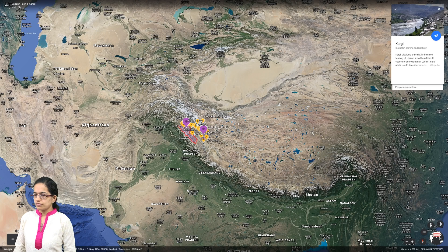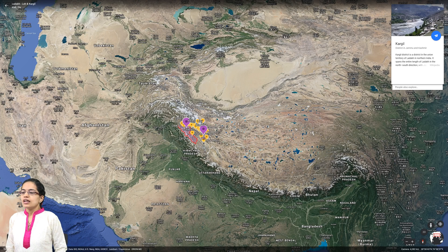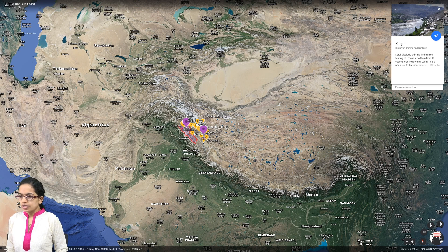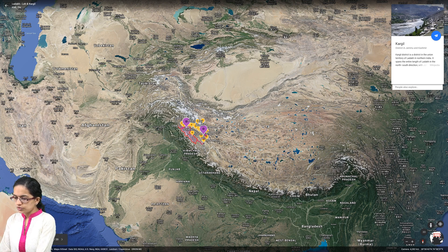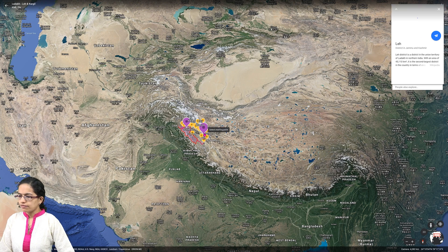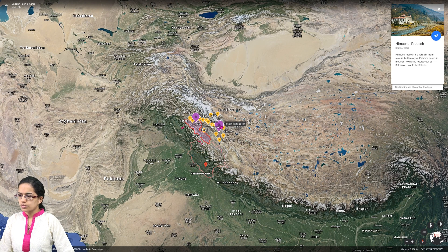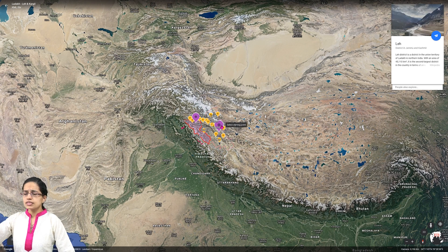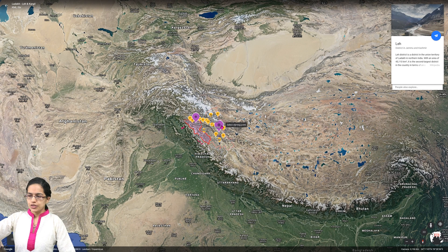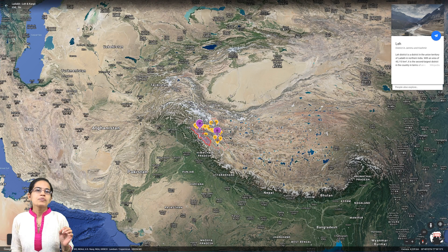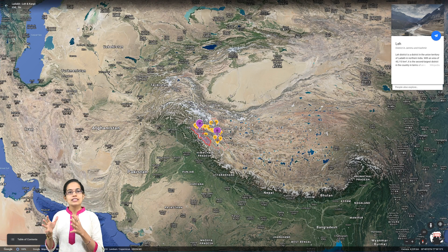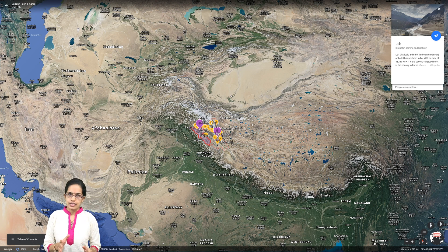Understanding the geography of Ladakh: Ladakh is composed of two districts — the Kargil district and the Leh district. If we look at the boundary of the Leh district, you would have a boundary that does not include the regions of the disputed territory. Understanding the two major districts of Ladakh — that is Kargil and Leh.